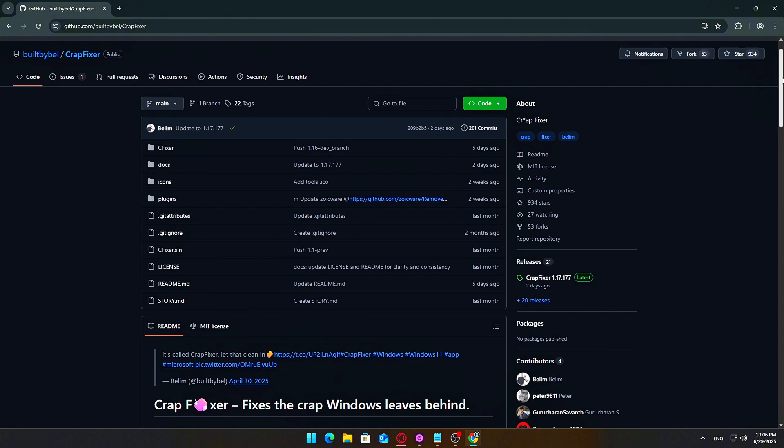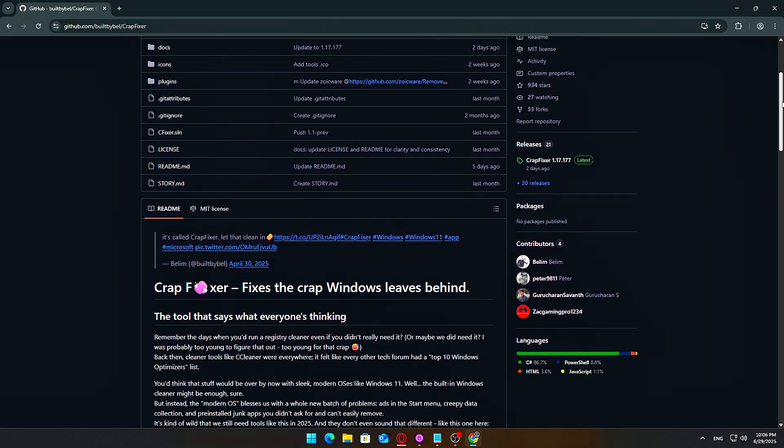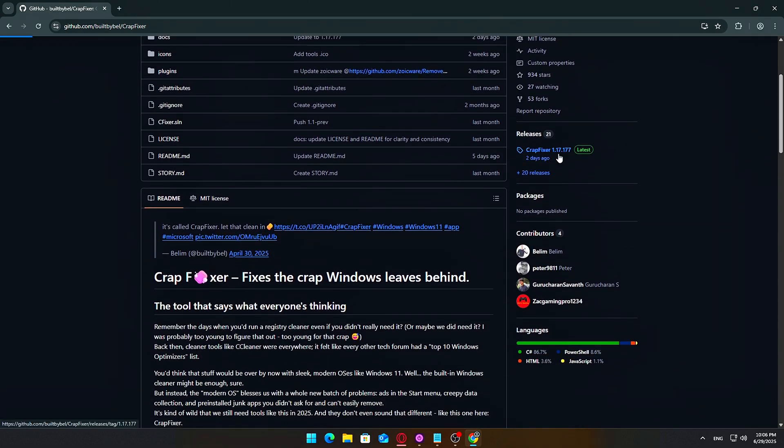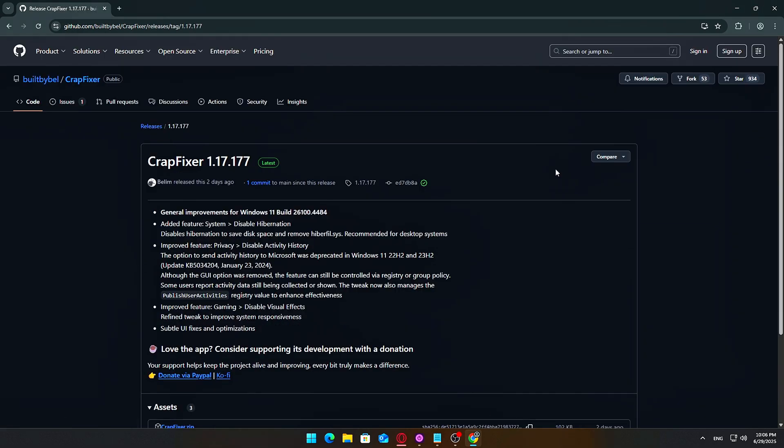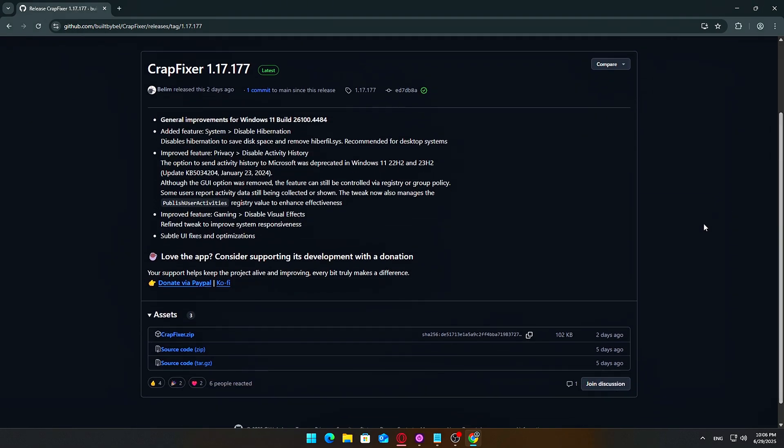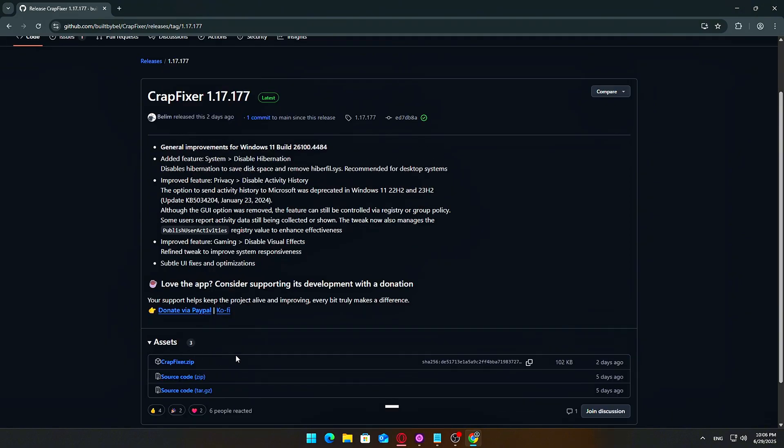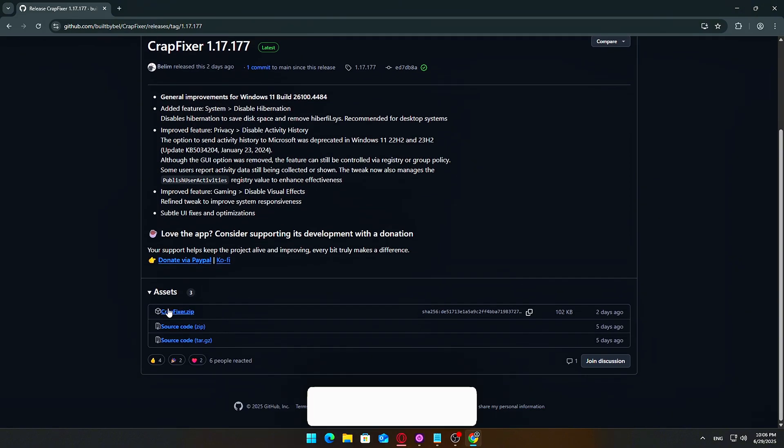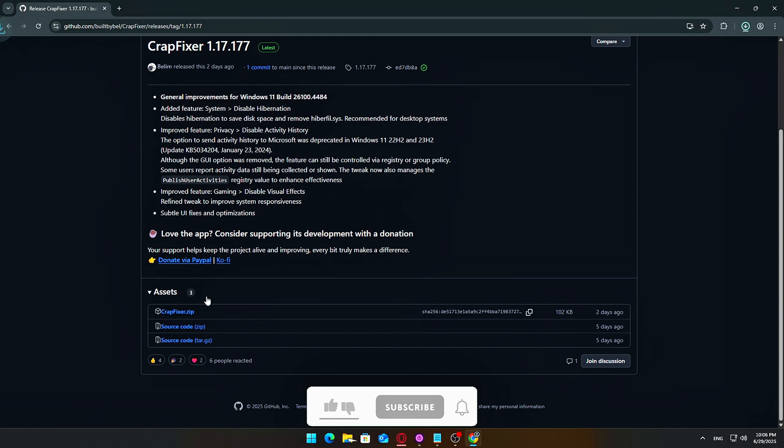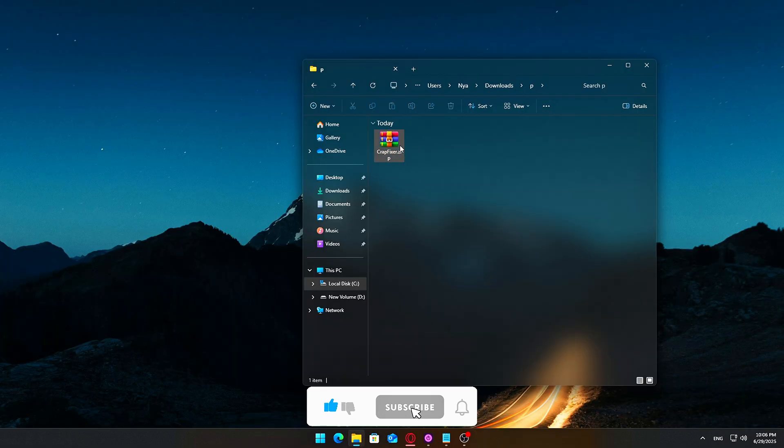Head over to the CrapFixer GitHub page, you'll find the link in the video description below. Once you're there, scroll down to the Releases section. It's usually near the bottom or on the right-hand side if you're on desktop. Download the zip file for the latest version. It's a super small file, just a few kilobytes, so no bloat or long installs here.